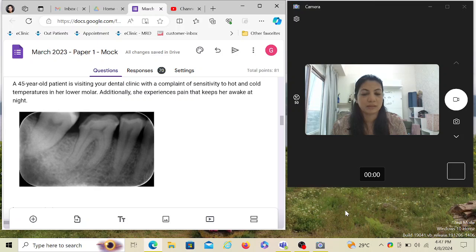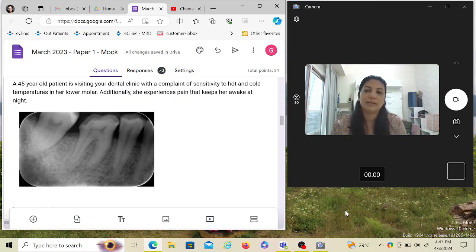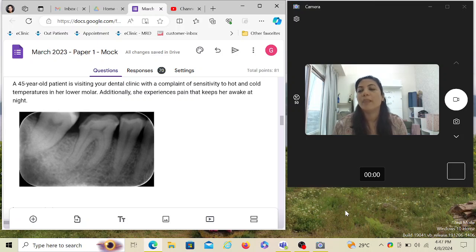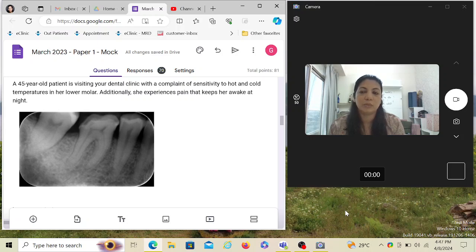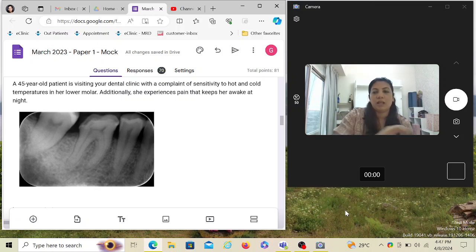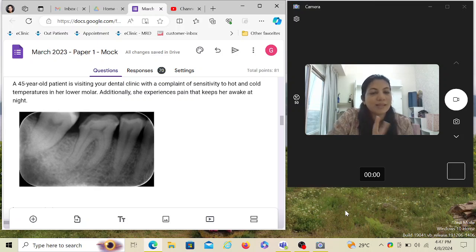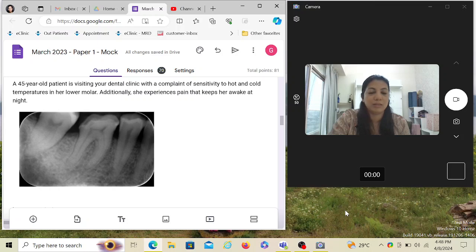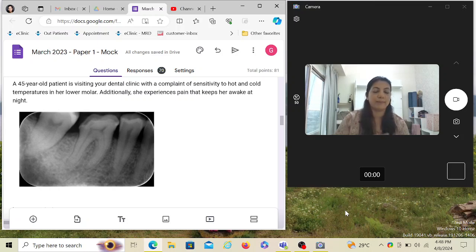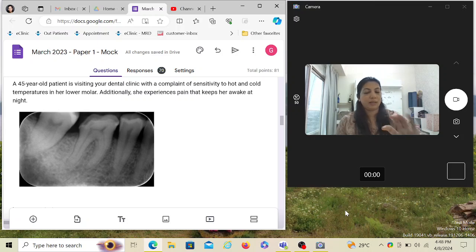Let's start solving this particular questionnaire. A 45-year-old patient is visiting your dental clinic with a complaint of sensitivity to hot and cold temperatures in her lower molar. Additionally, she experiences pain that keeps her awake at night. When you have a patient who says I feel sensitive to hot and cold and I have a pain that wakes me up at night, probably there are more than one tooth involved. At least two teeth which are involved.